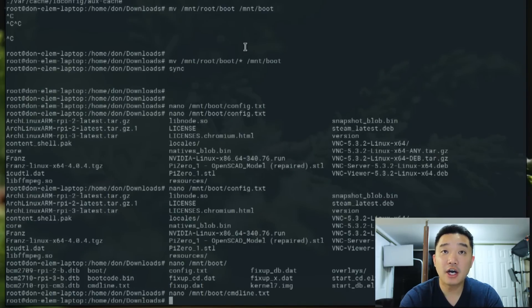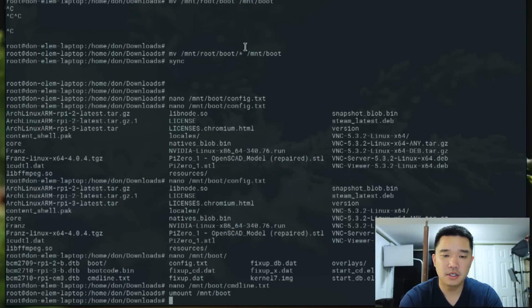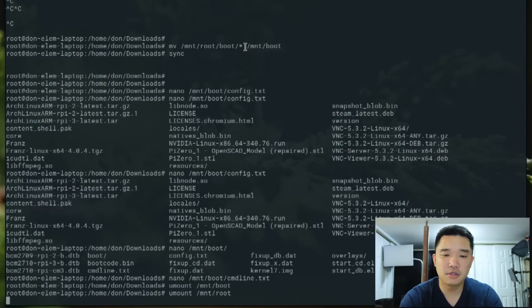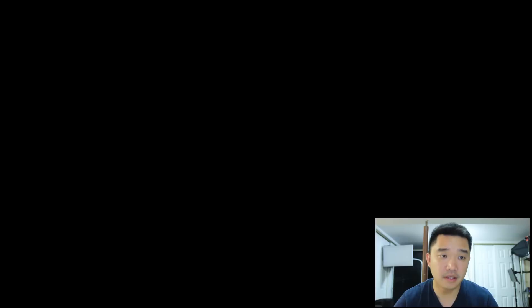Now I can unmount everything, so umount /mnt/boot and umount /mnt/root. Now let's go over to our Raspberry Pi.